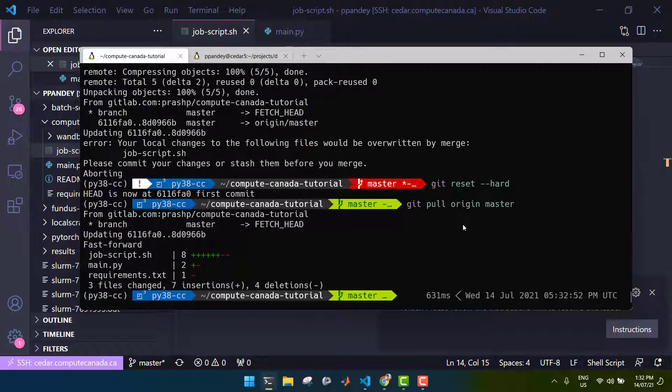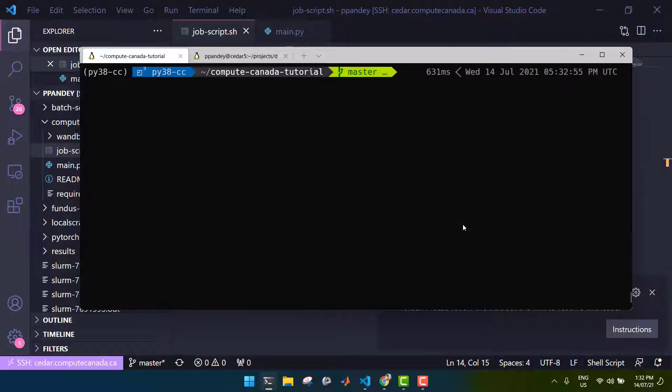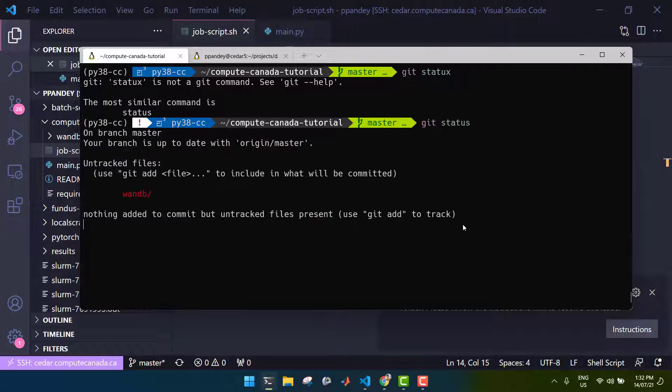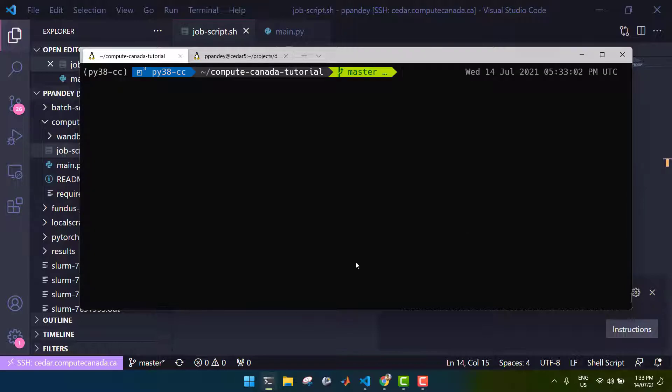Great, so now everything is up to date, which I can check using the status command again. Wonderful, so thank you for watching. That was how you use Compute Canada and how you submit a job on Compute Canada, in this case a very simple pretend deep learning script. In my next video, I'm going to show you how to run an interactive job and specifically how to run Jupyter on an interactive job for deep learning. See you then.